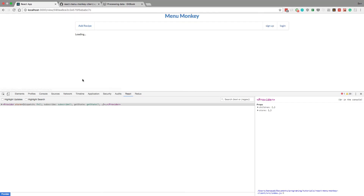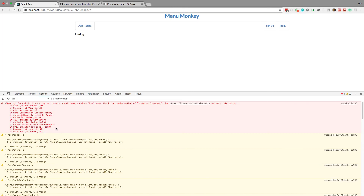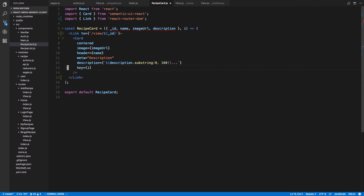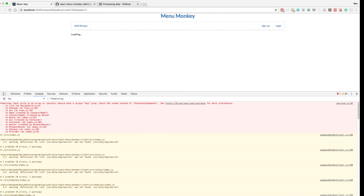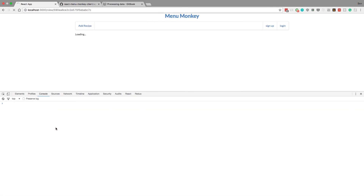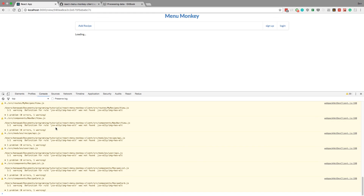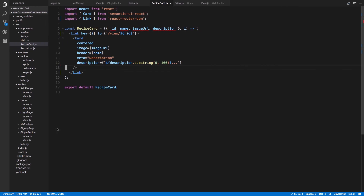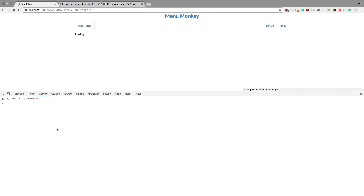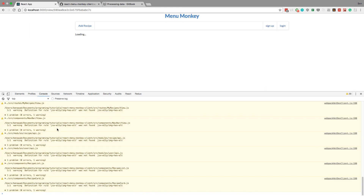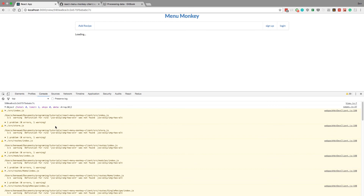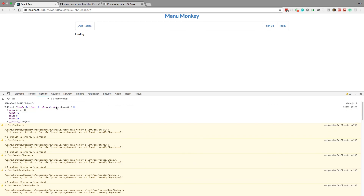So it messed up the rendering a little bit, but if I click it takes me here. Alright, so yeah, I'm not sure why the find is not working. I'm going to end it here, figure out why the find is broken, and in the next video we will get this working. Thank you guys for watching and I'll see you in the next one.